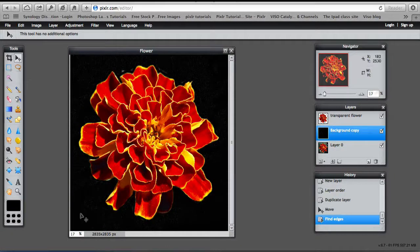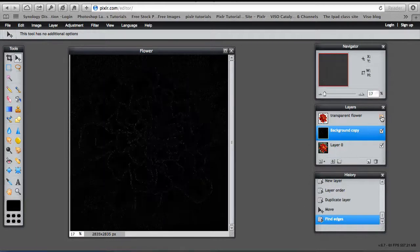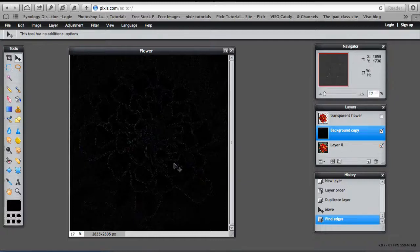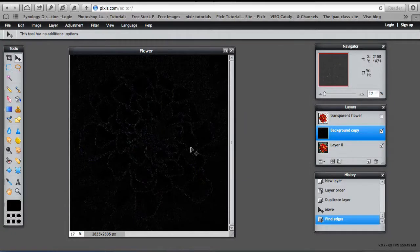It leaves the flower in focus with the background nicely darkened. Now if I turned off transparent flower, you can see it's finding the edges of the flower.